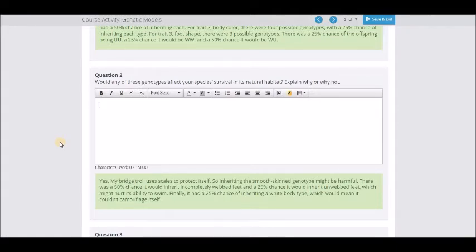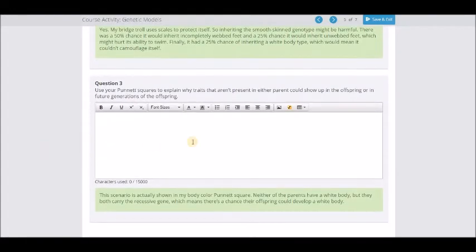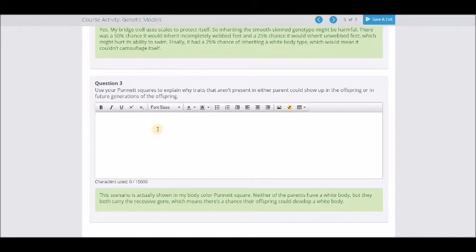Hopefully you got creative enough to say things like: if it's born with webbed feet it's going to be very good at swimming, but if it's born with unwebbed feet it's not going to swim as well, which causes a survival problem. Then, using your Punnett squares, explain what traits that aren't present in either parent could show up in the offspring. For example, how can two brown-eyed parents have a blue-eyed child?